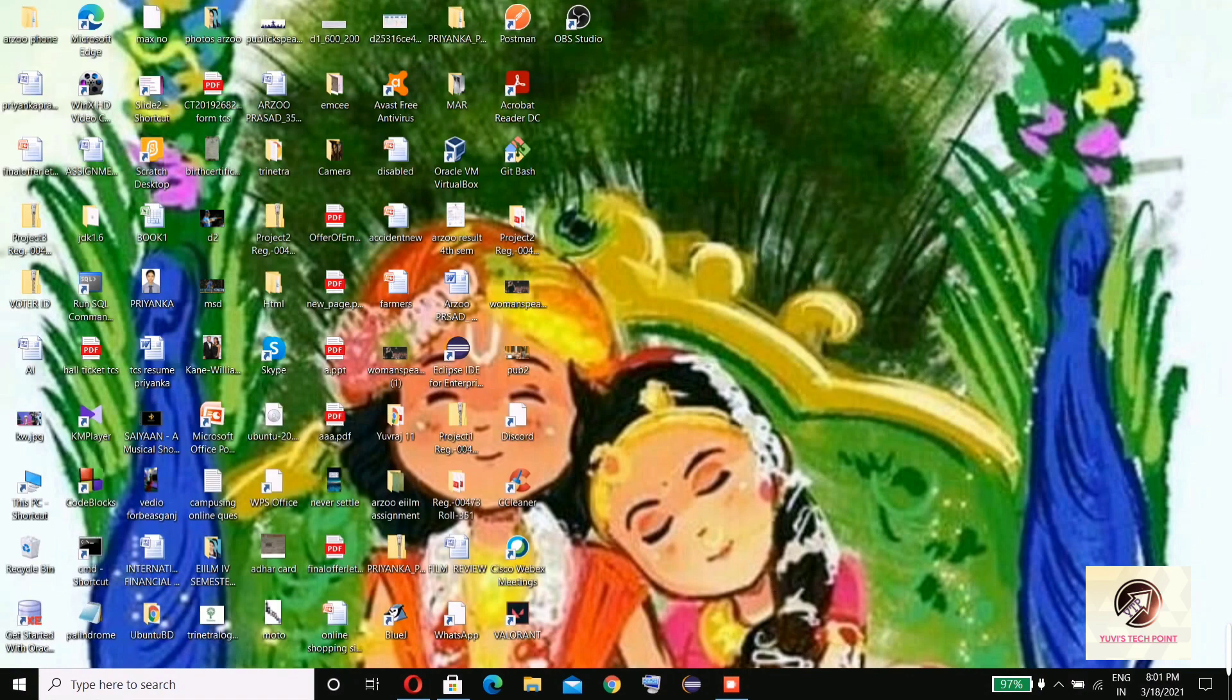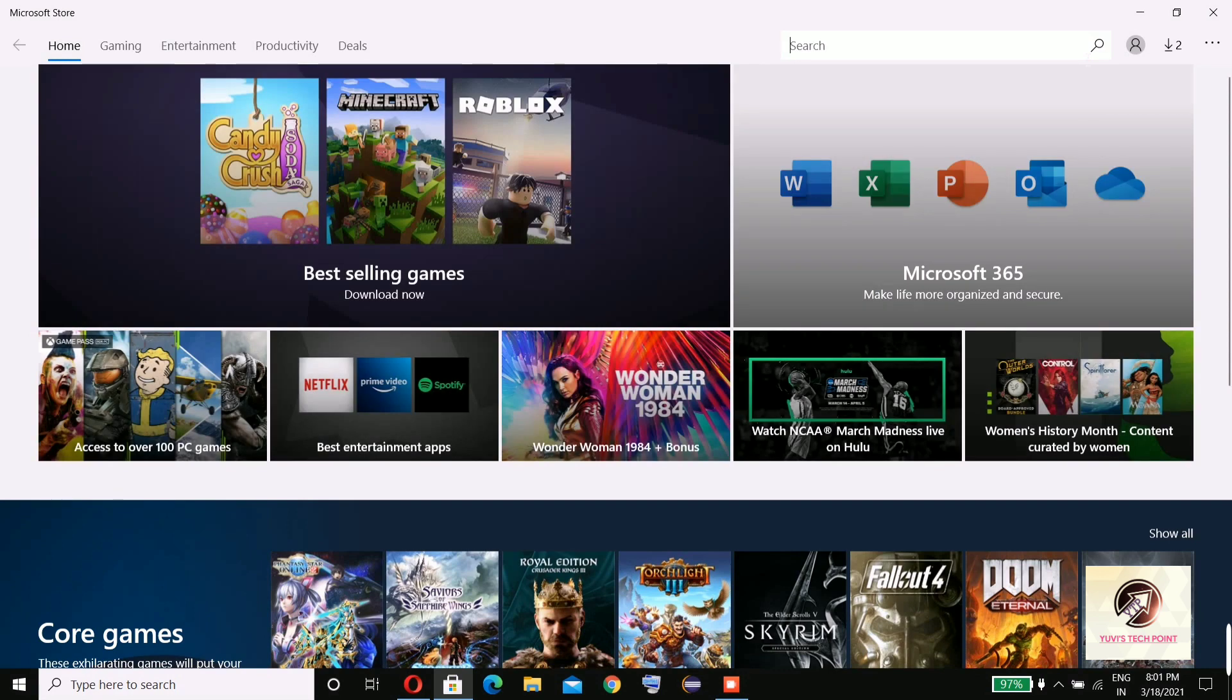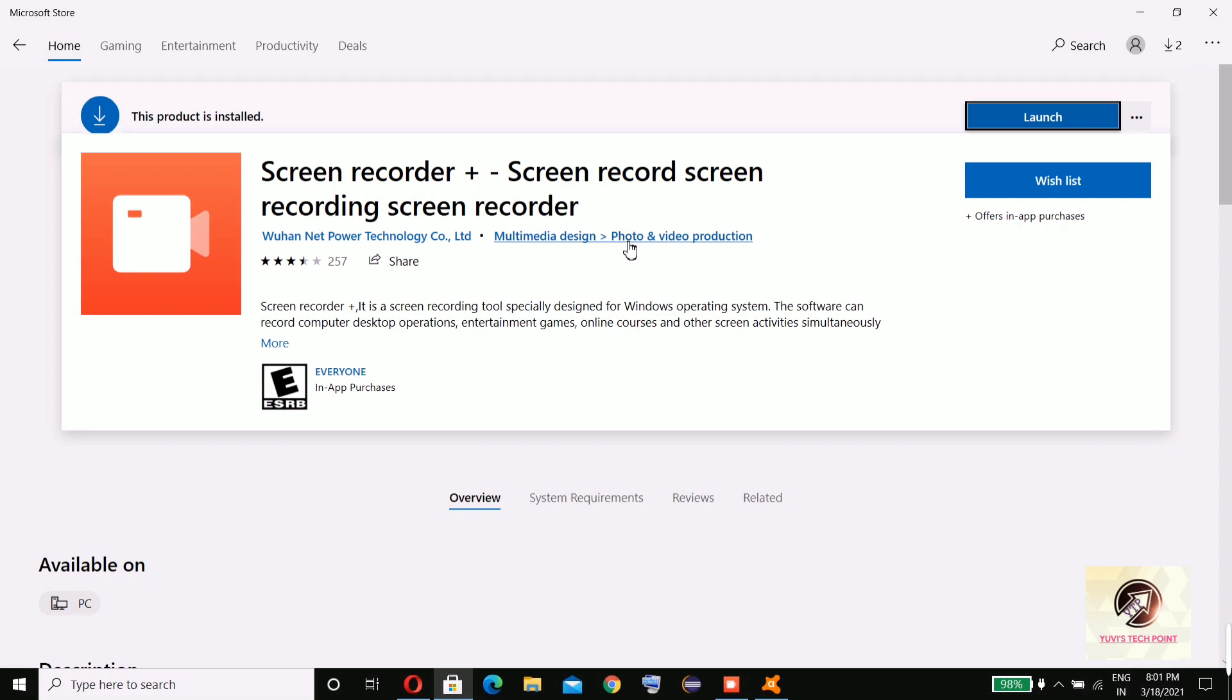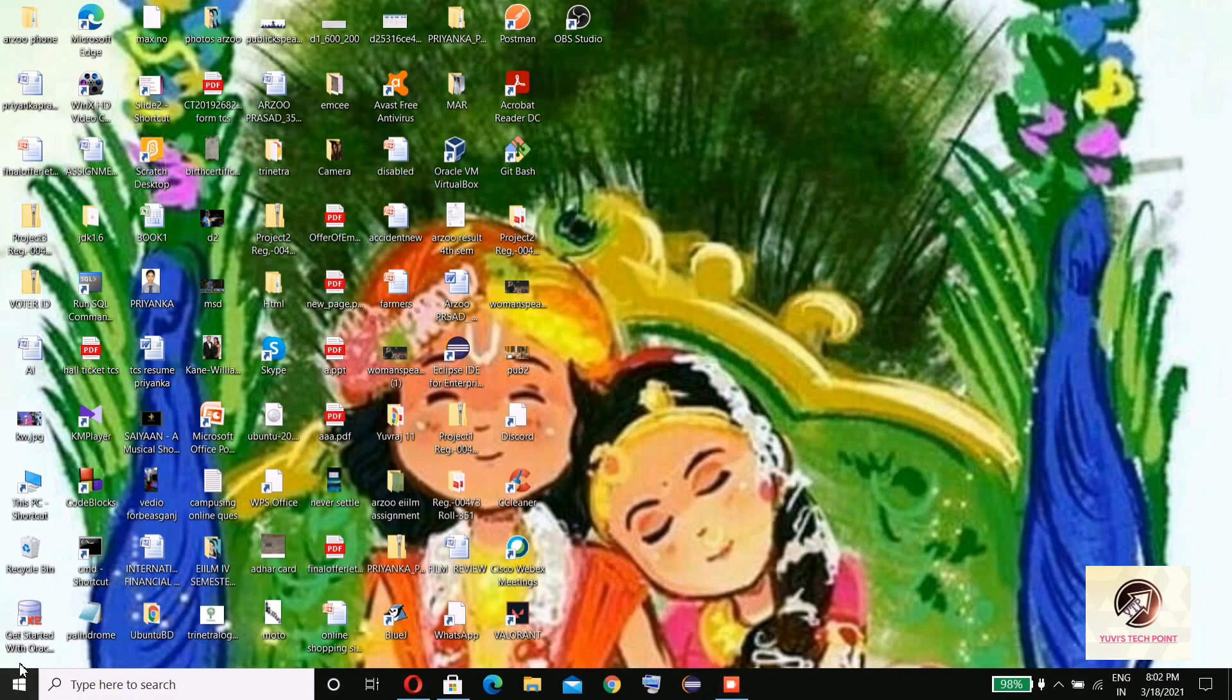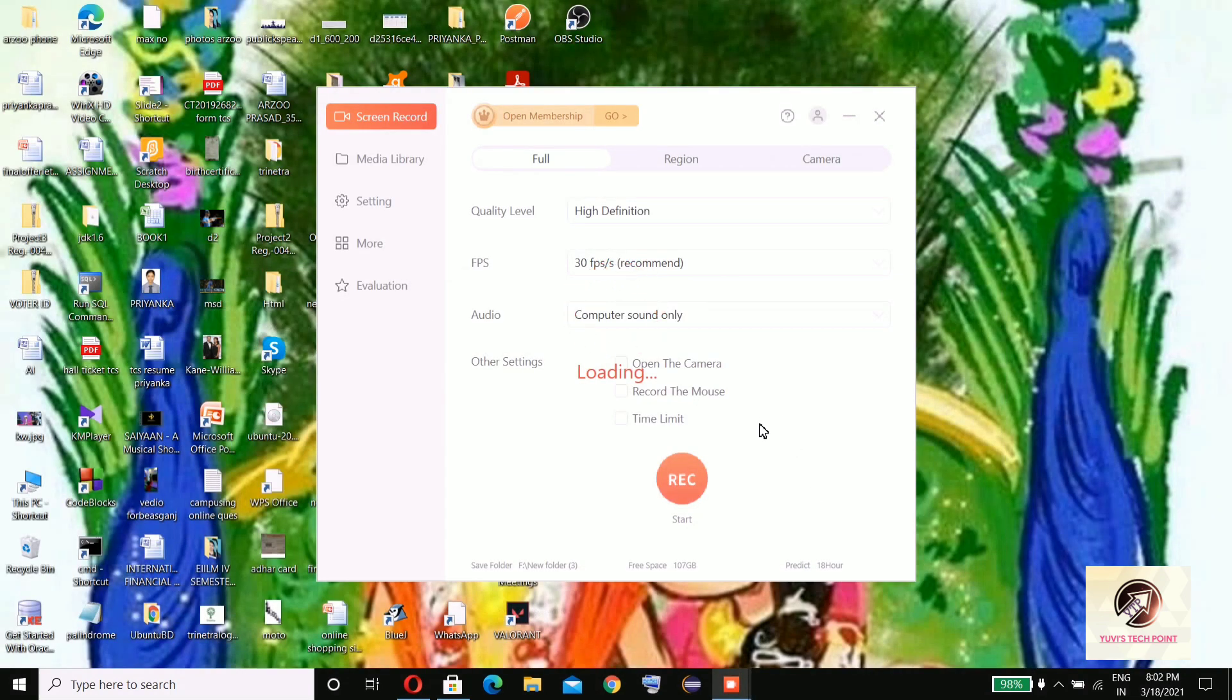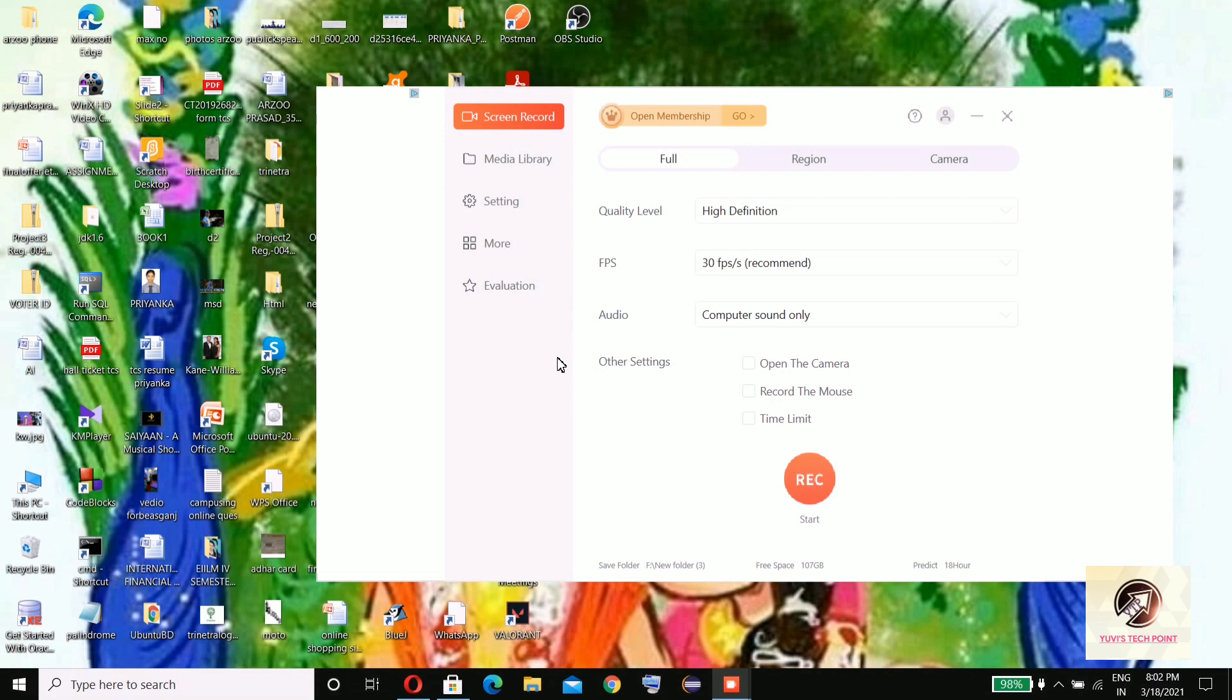The third one you will find in Microsoft Store. This one, Screen Recorder Plus. Right now I am recording the video with this. Let me show you. You can download it from Microsoft Store.